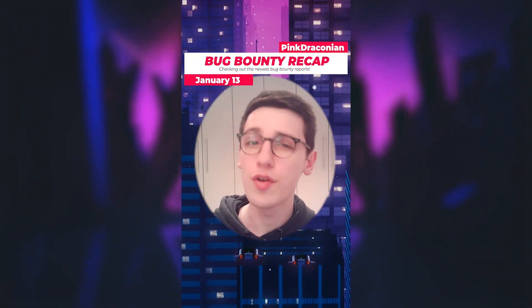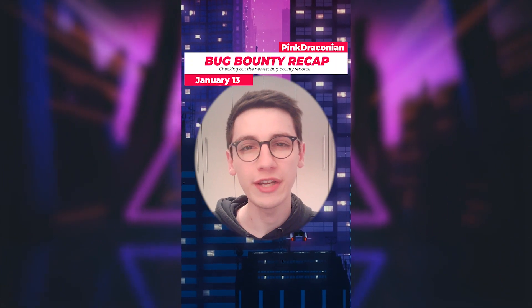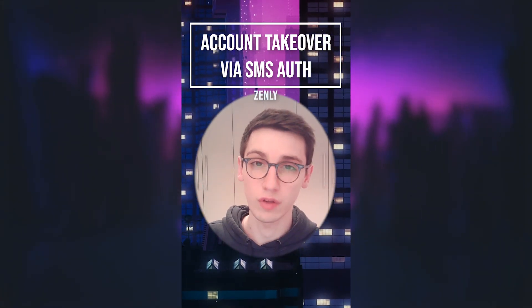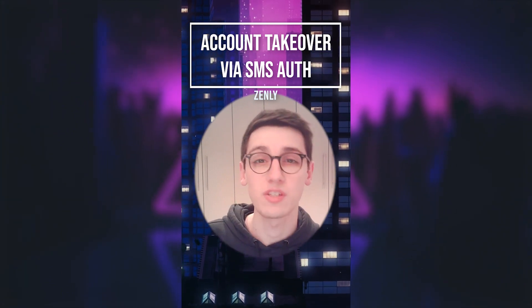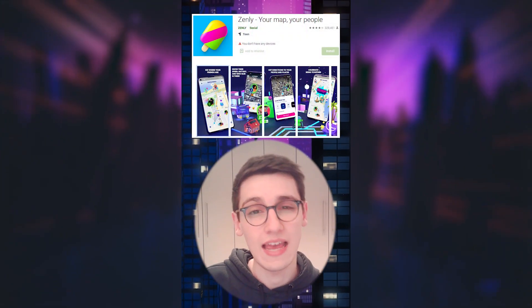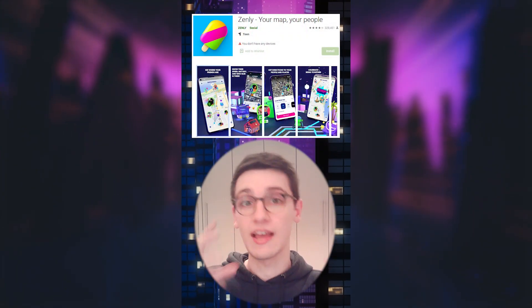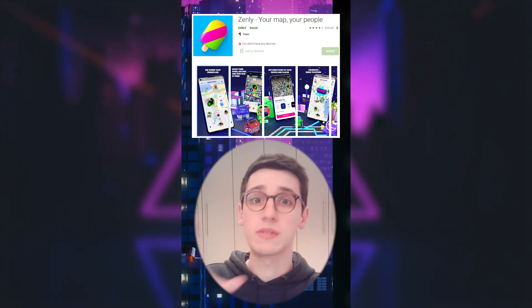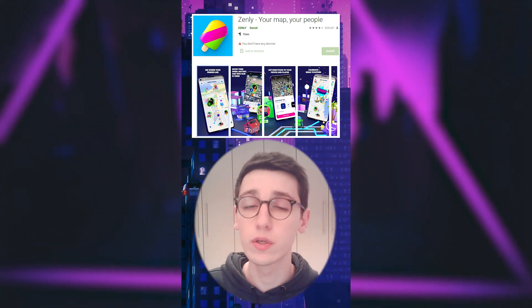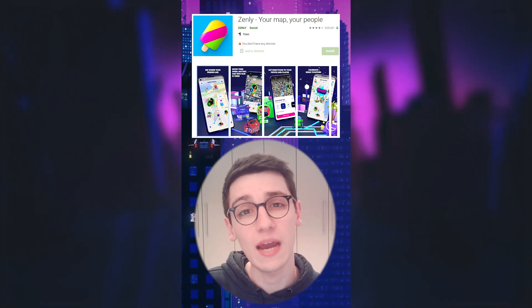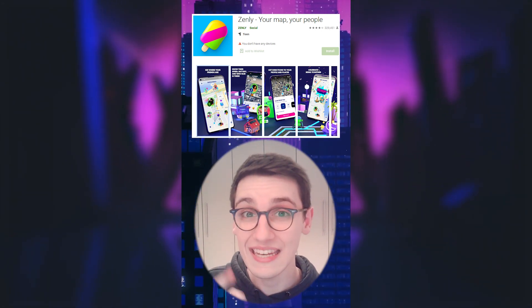Welcome to bug bounty recap. It's the 13th of January. An account takeover via SMS authentication flow was possible on Zenly. Zenly is an app where you have a live map where you can see your friends and family move around live on the map, which is really cool. However, an account takeover was possible in this app.